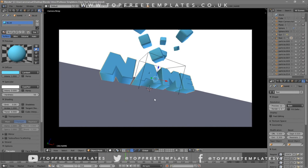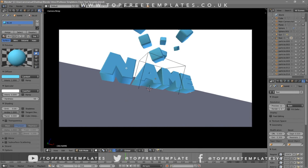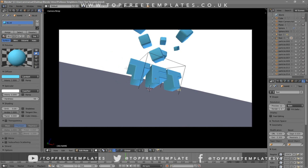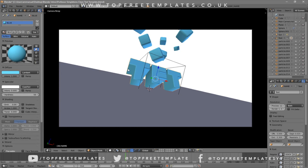To change the text, just right-click on the text, click Tab, then Backspace, and type in whatever you want. I'm going to type in "Top Free Templates" and then click Tab again.